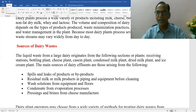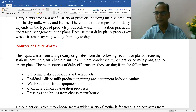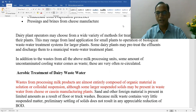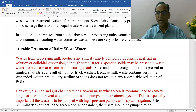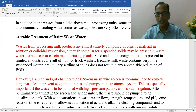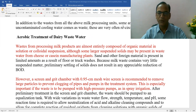The waste from the dairy industry is mainly liquid waste and it has high organic matter in it, which is biodegradable. As you can see on the screen, there are various methods of treating this wastewater, and aerobic treatment is very popular for treating this wastewater.